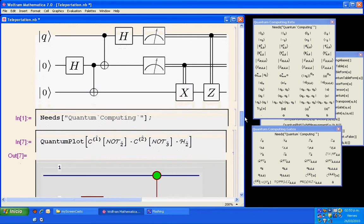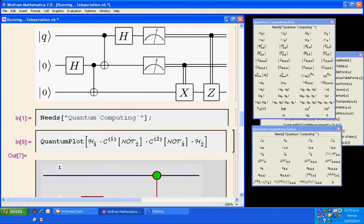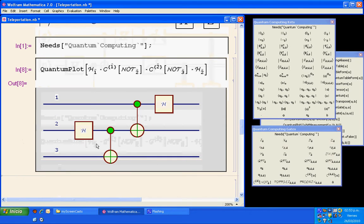To the right we have another Hadamard gate, which is going to be to the left in the algebraic expression. Then we have here a Hadamard gate dot. That Hadamard gate is in the first qubit. Shift-Enter — it looks closer.